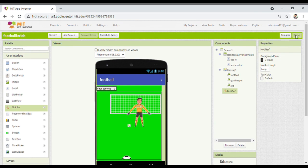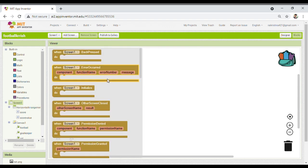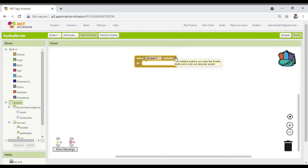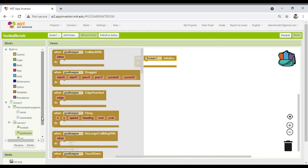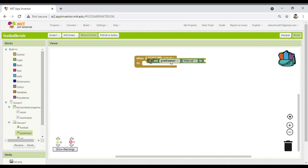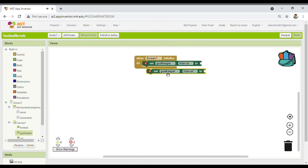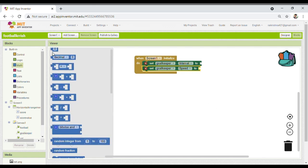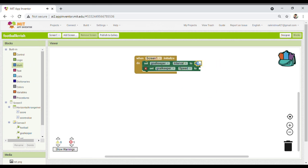Now it's time to go to the Blocks. Whenever a screen is initialized — whenever someone opens the app — the goalkeeper should move. For that I will take two things: set goalkeeper interval and set goalkeeper speed. From the math block I'll set the interval to 10, and duplicate for speed — speed will also be set. All properties are according to my emulator.